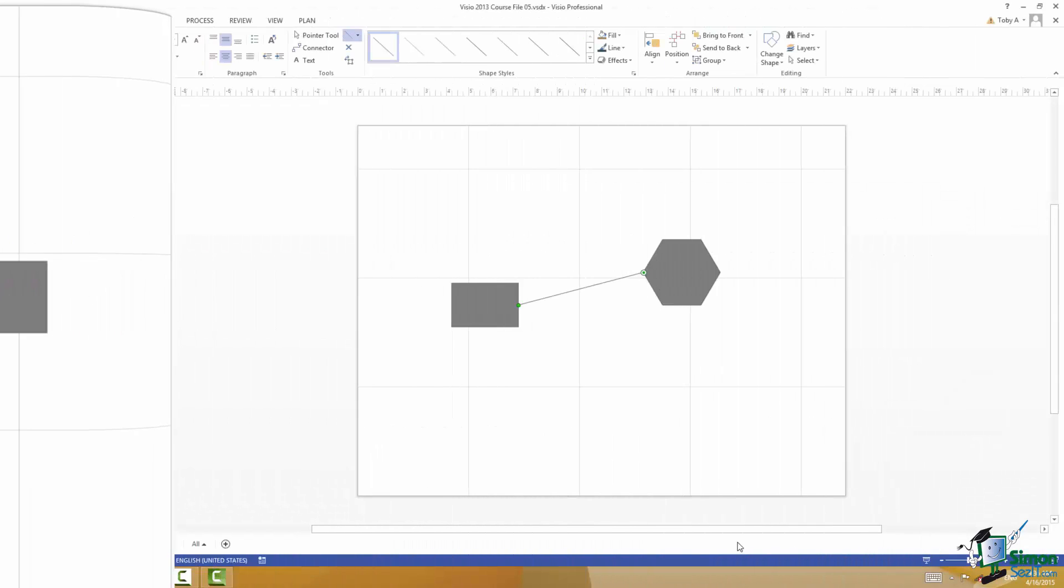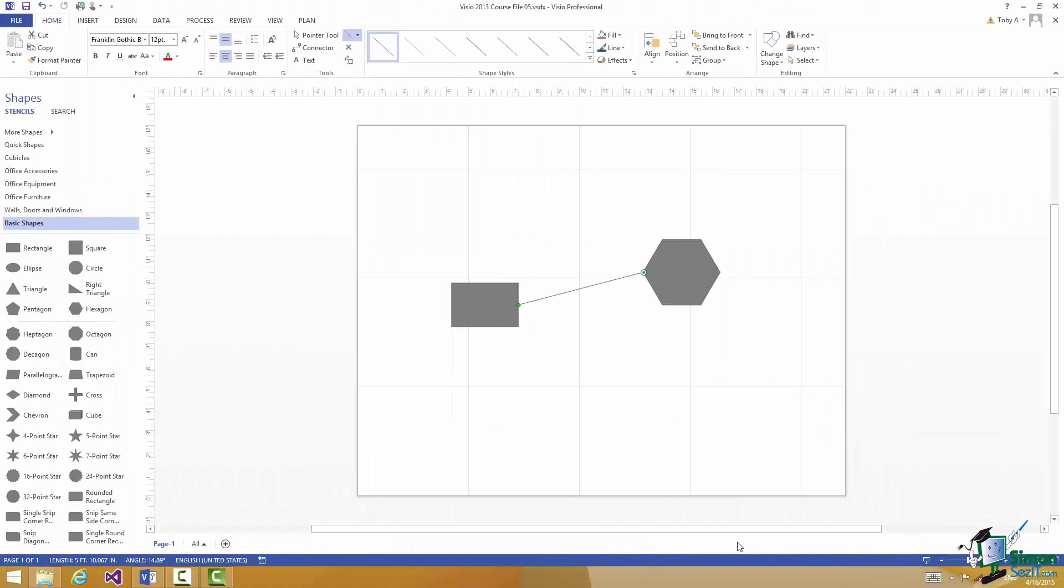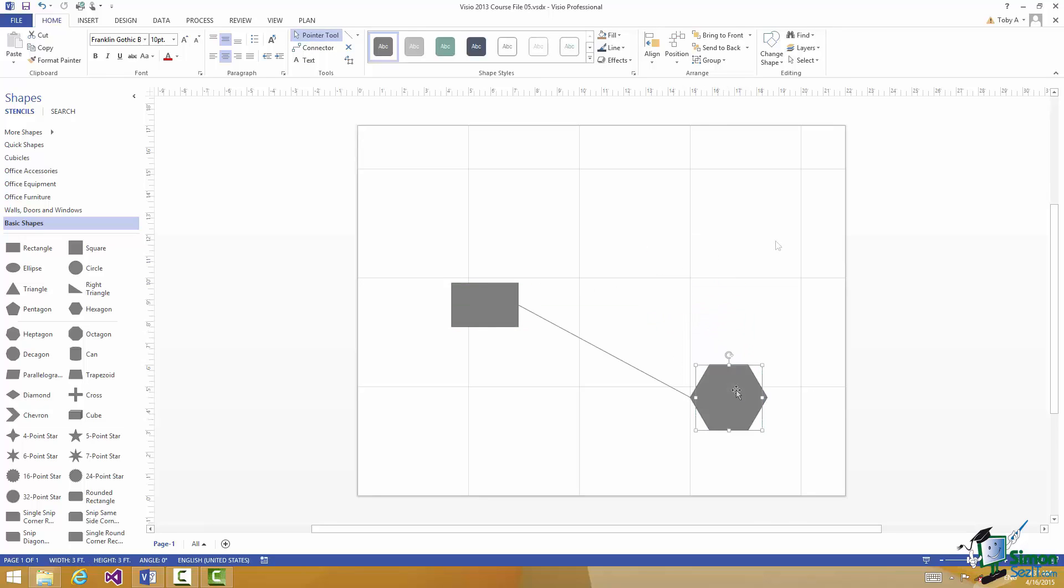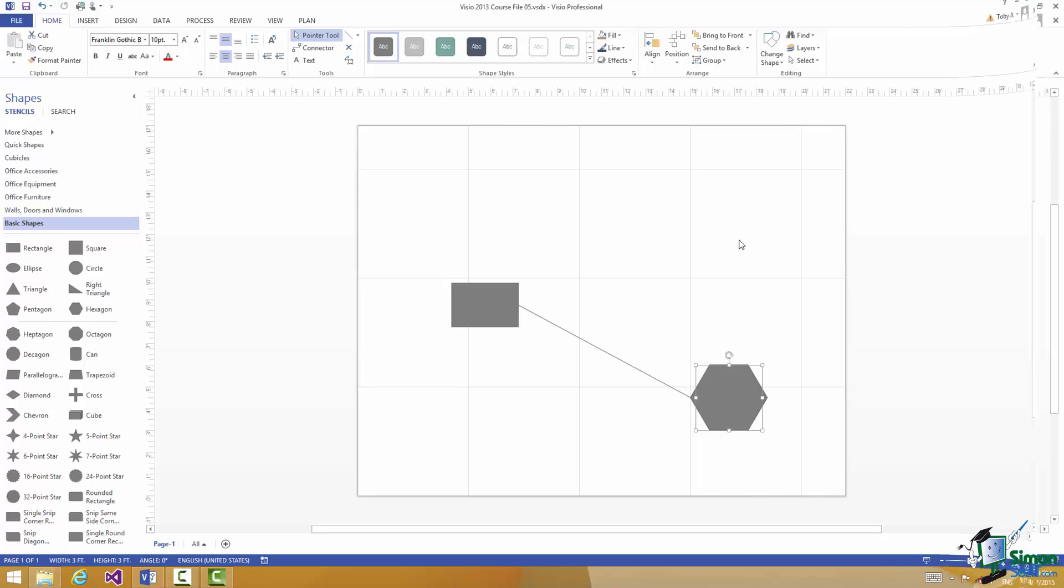Before we move on to other variations on this, let me show you some of the significance of the line being glued. Let me change to the Pointer Tool, grab hold of the hexagon and move it. Of course the line that connects the hexagon to the rectangle adjusts itself accordingly so that the two shapes are still glued together. That's a very important aspect of the fact that the two shapes are glued together.